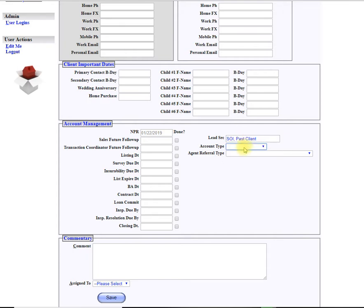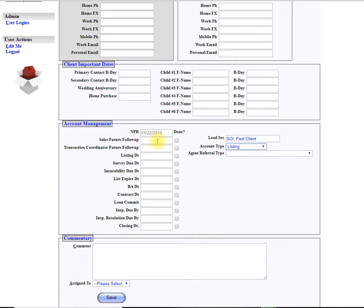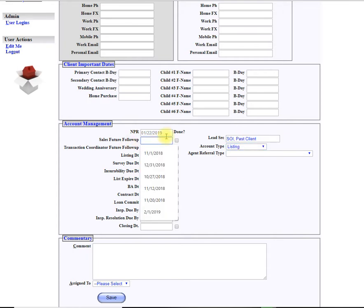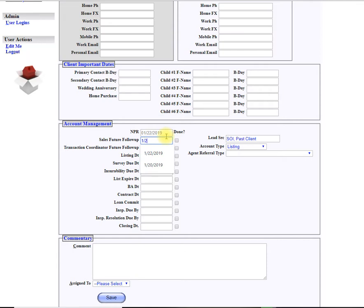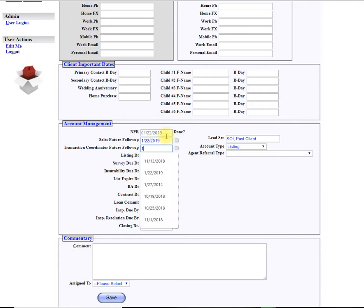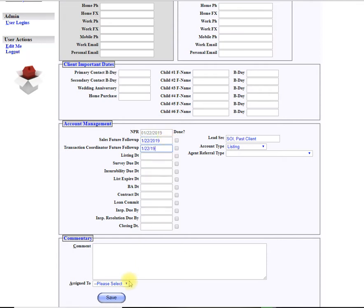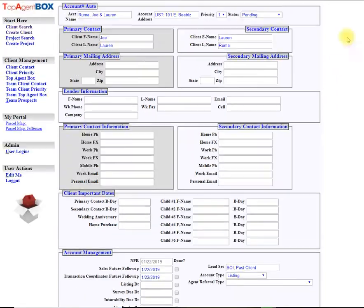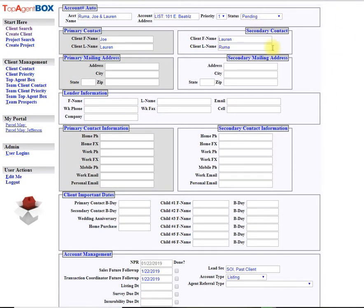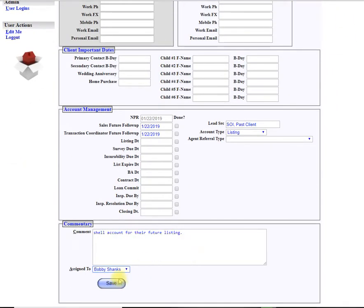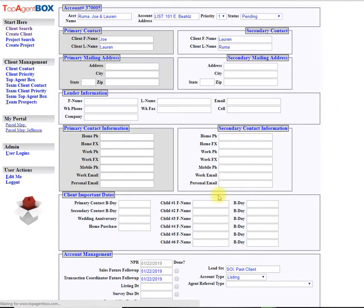And the account type is for a listing and I'll put in here shell account for their future listing and make sure it's a pending and hit save.